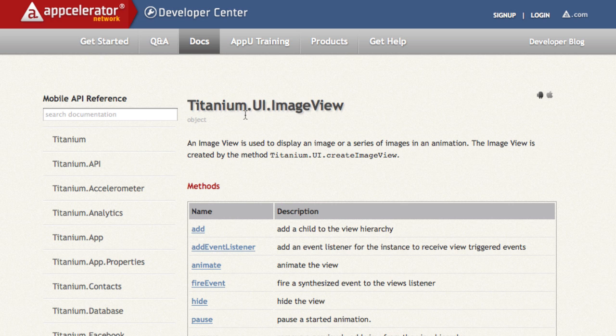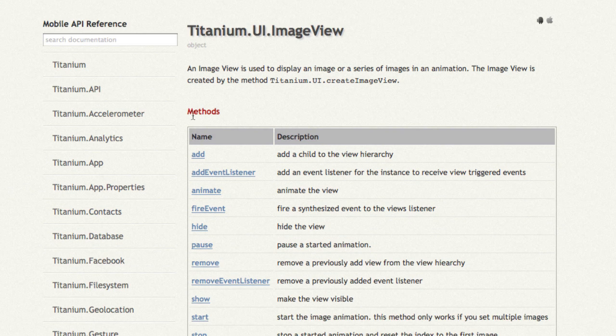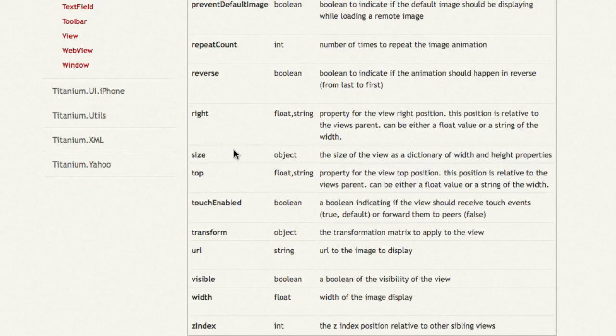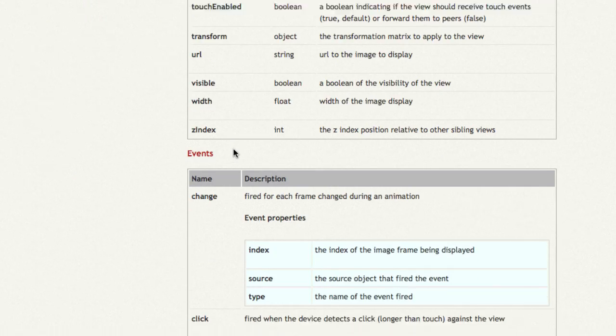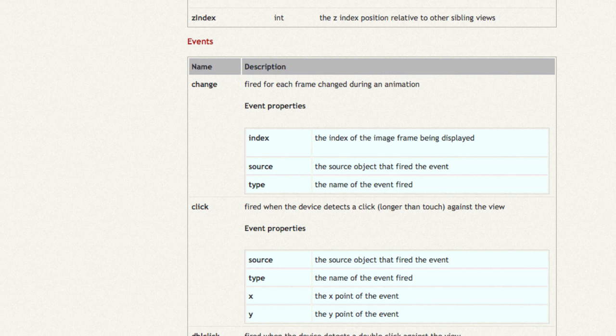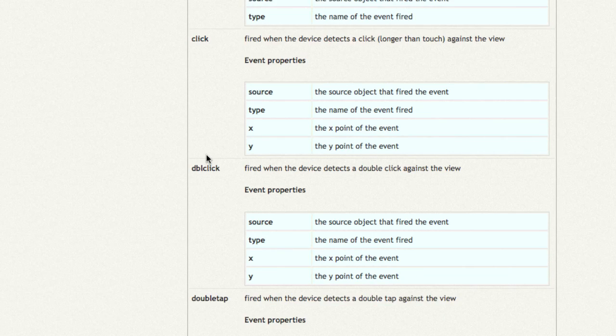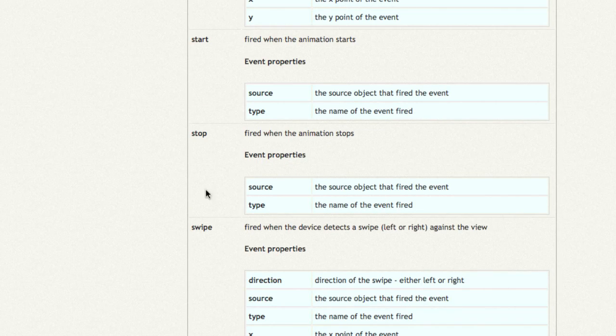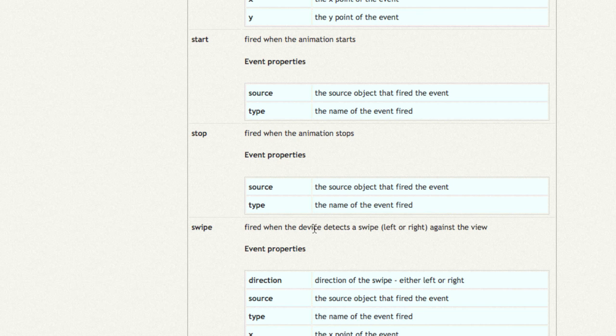So there are different methods, including addEventListener and removeEventListener. And at the bottom, there are events. So these are the events that we can listen for, and so what I've listened for is swipe, which is right here. And it's fired when the device detects a swipe. And so the E dot and then the value is here, so E.direction or source or type, as well, X or Y.